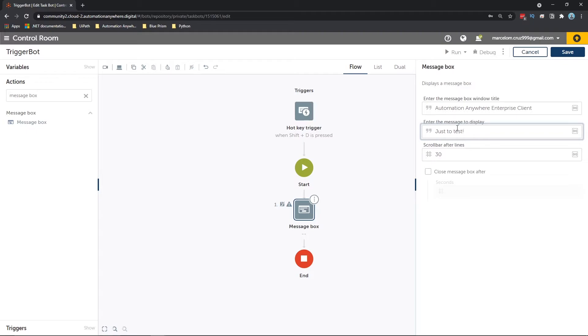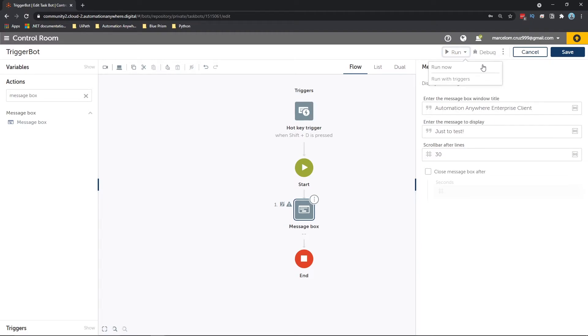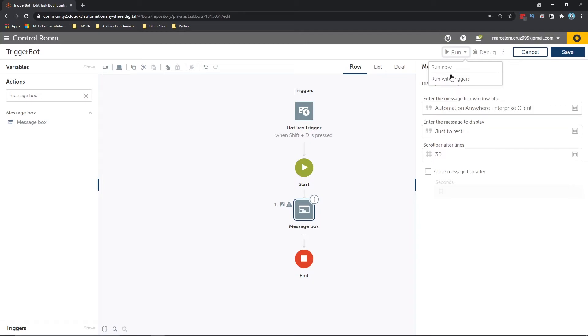And let's run our automation. So if we click here, two options will appear: run now, and it will run without the trigger, so it will run automatically. And we have the option run with trigger. So if we click on this option, the automation will just run when the trigger is activated. So let's click here on the option run with triggers.